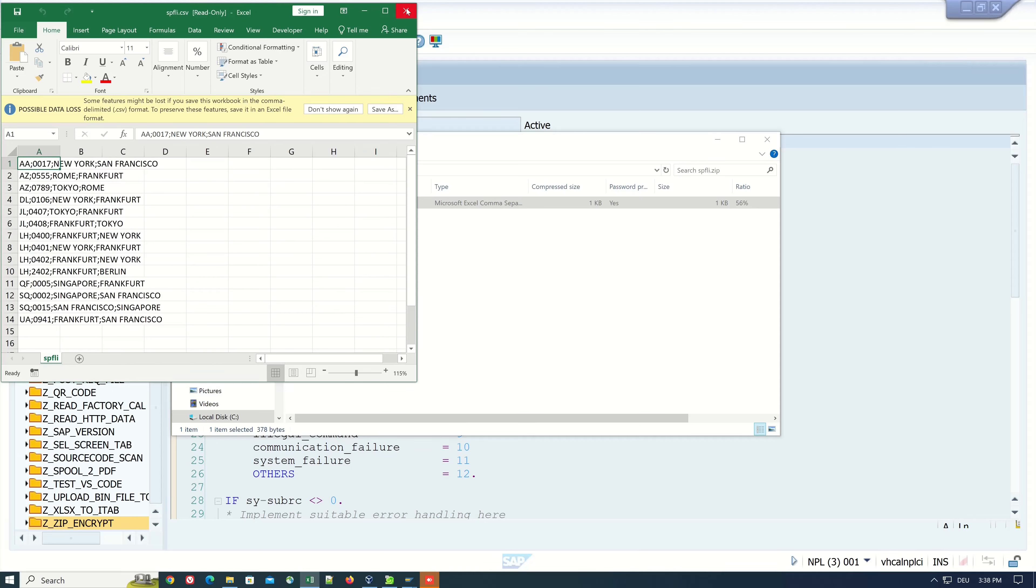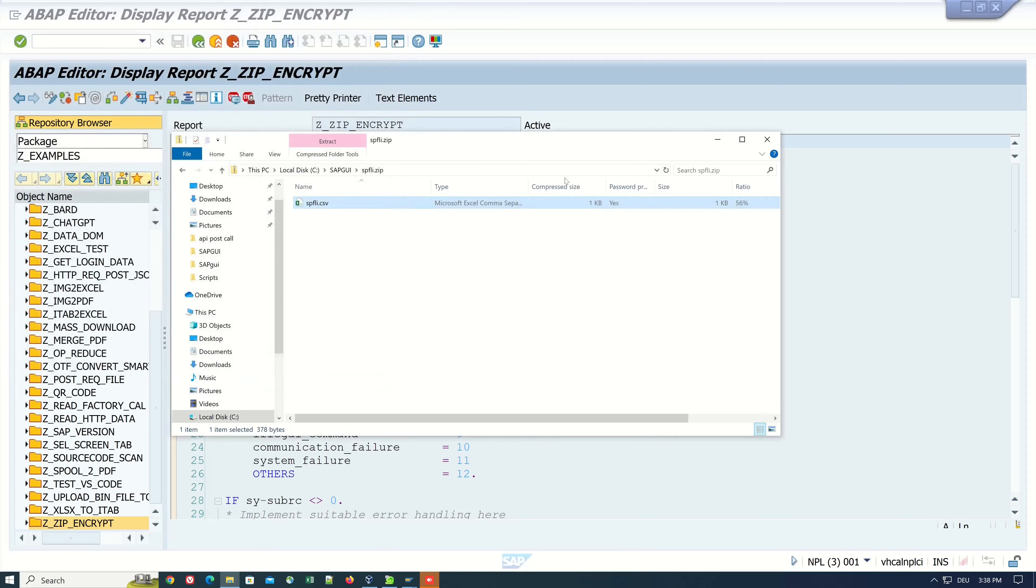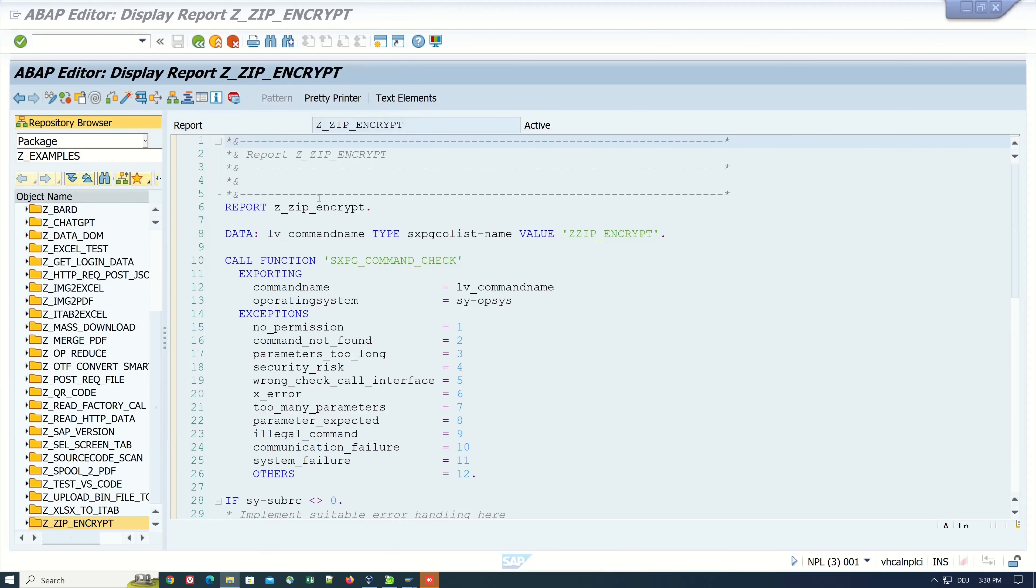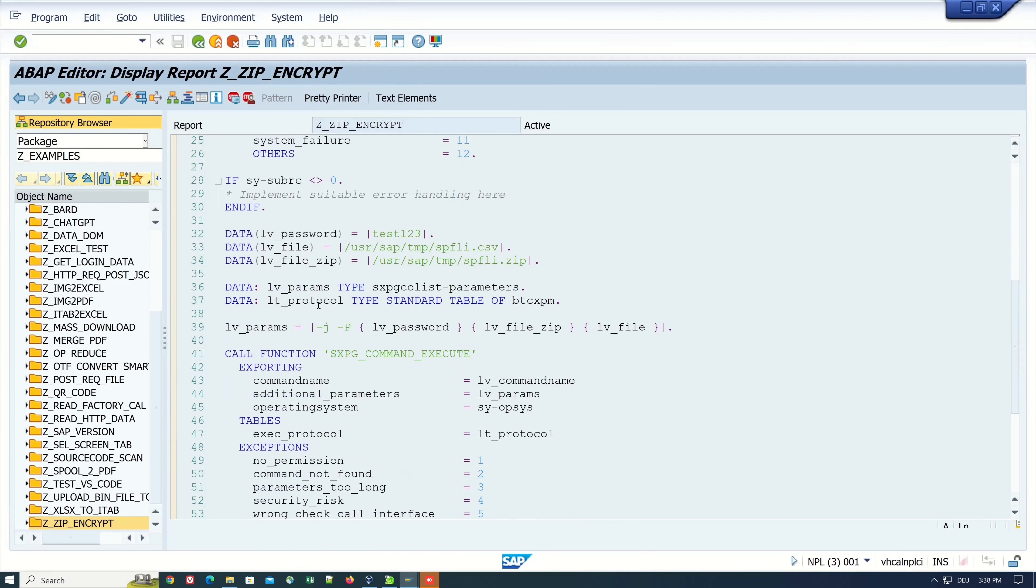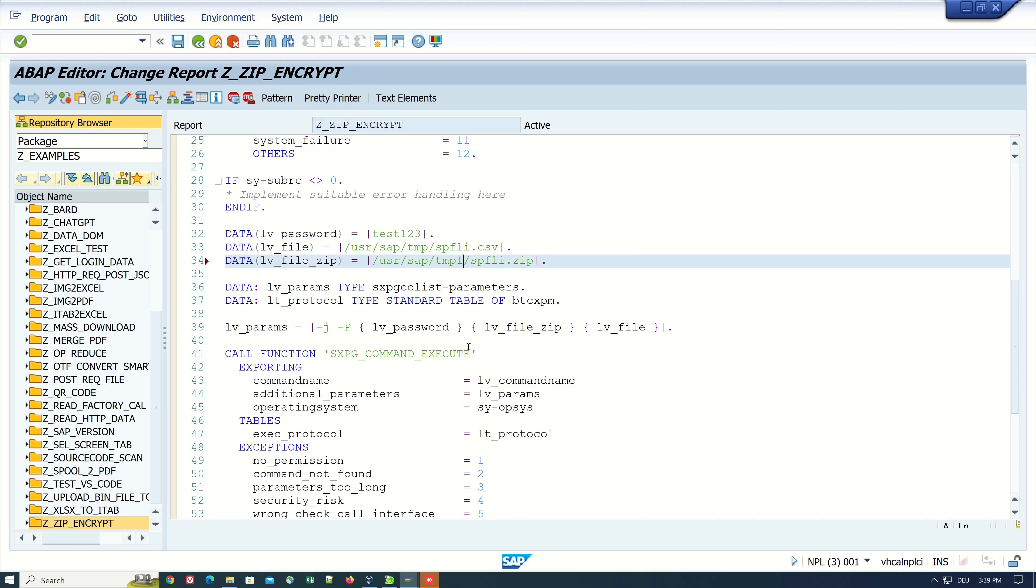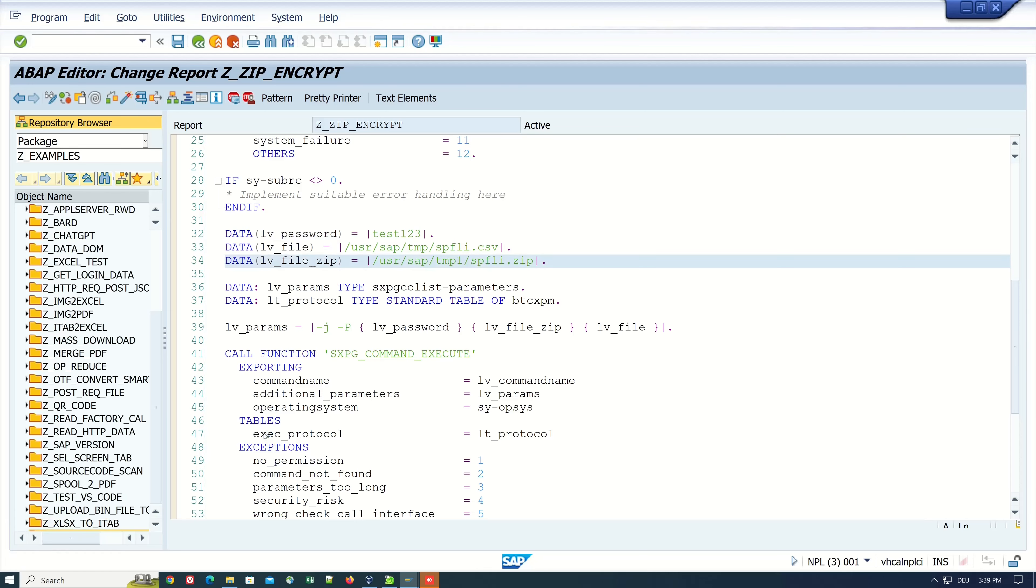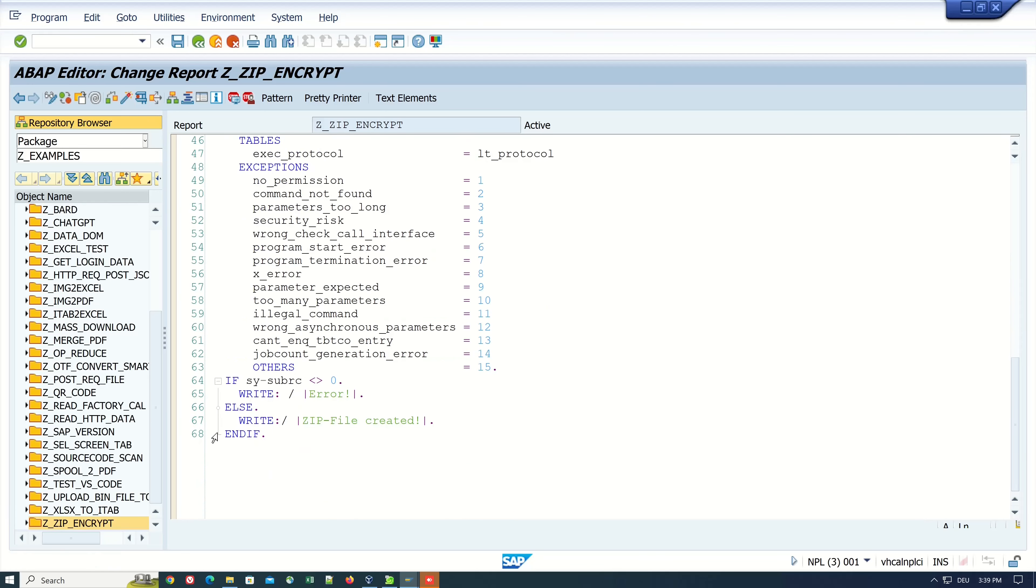Next step, let's simulate an error here. For example we change the path to an invalid path, so I add a one here. We activate the code and we run the program again. First we set here the breakpoint.